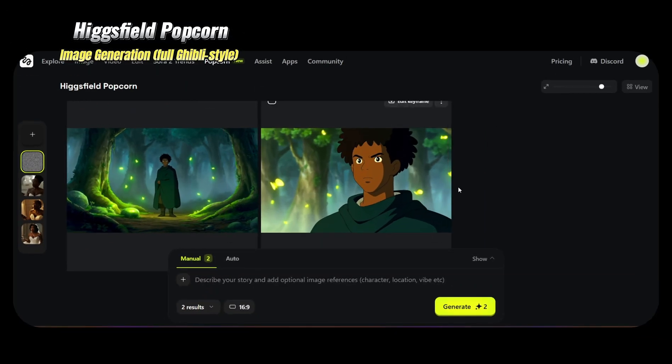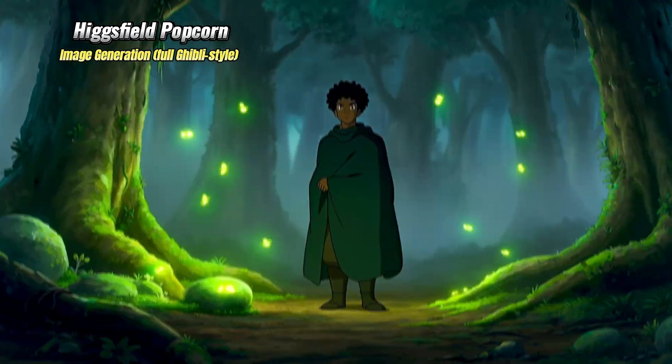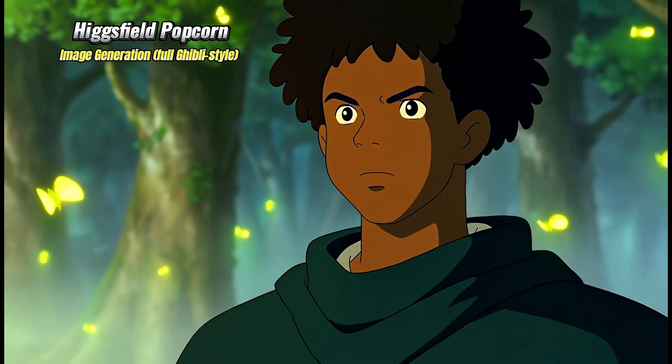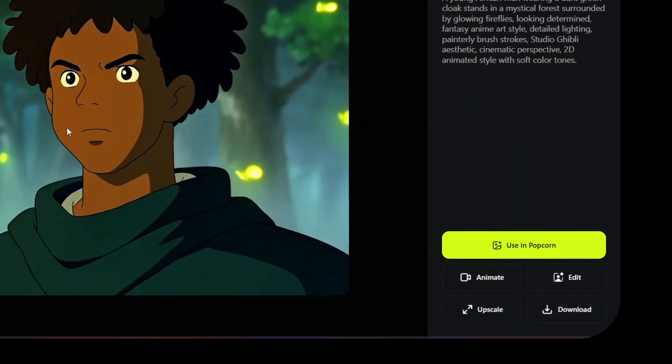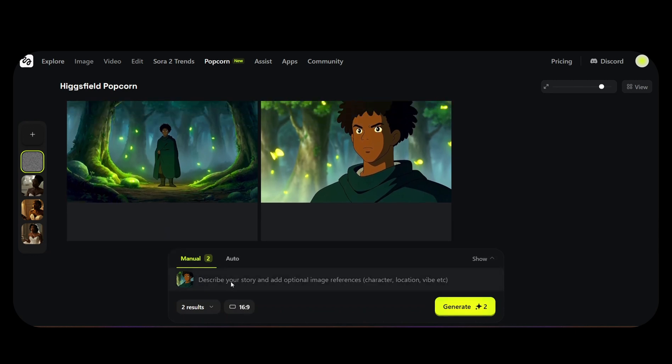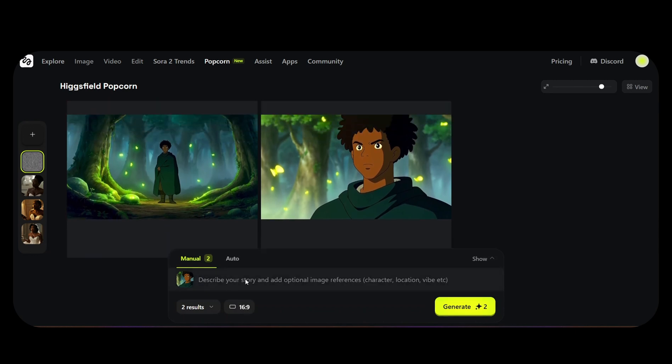The two images have been generated. Let's look at them closely. This one looks good. You can see him in a white shot. This looks good. You can see him close up. Right now we're going to click use in Popcorn. And for this one, we are going to use manual mode because we want to tell it what to do.